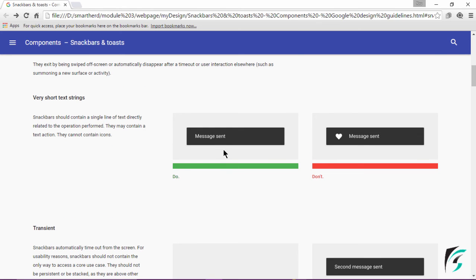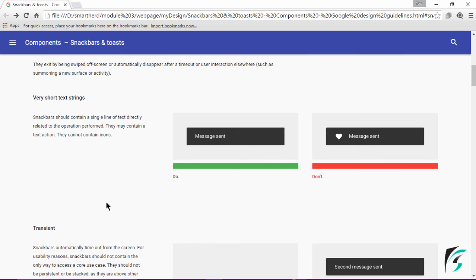In the picture given here on the right side, this is the simple Snackbar. It may contain a text action, as we had seen in the previous video in the example of Gmail application.